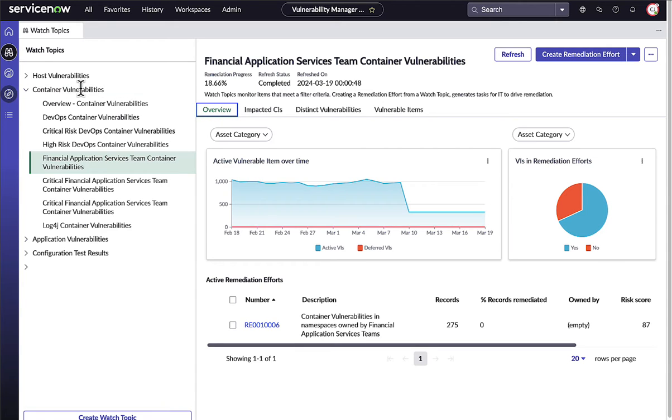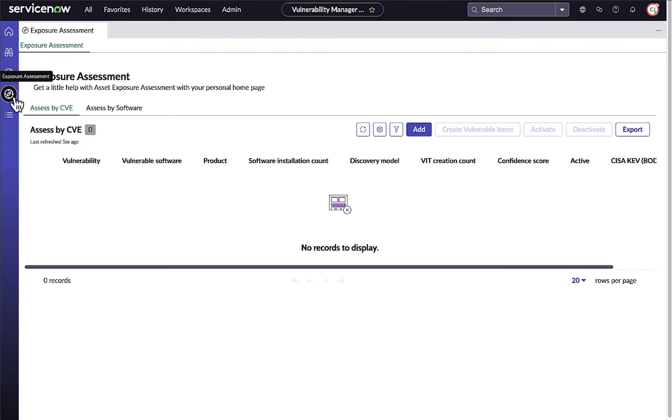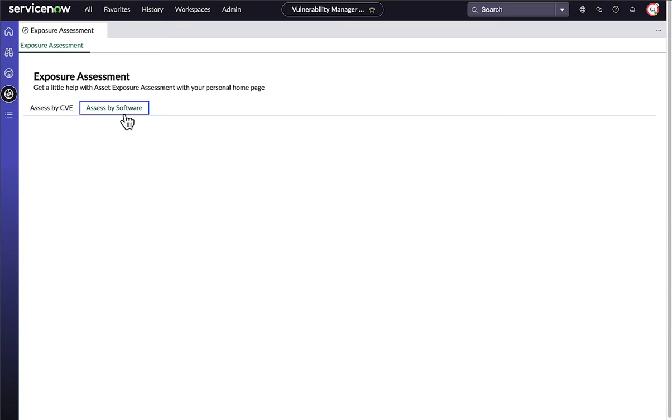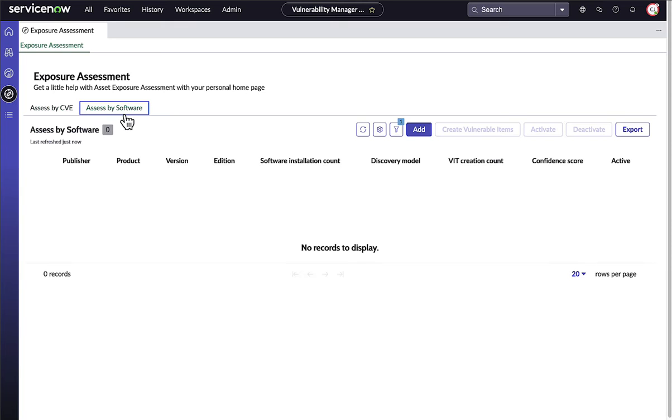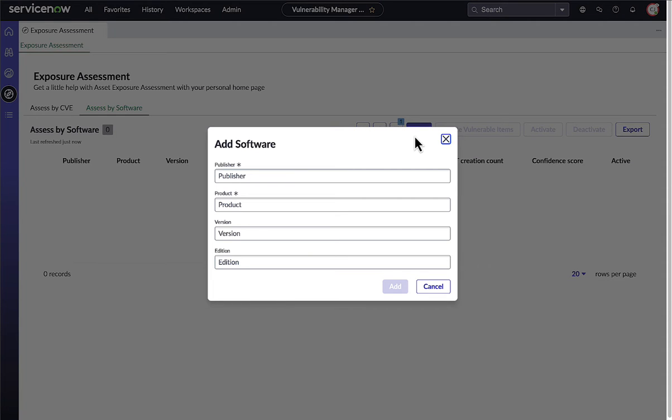Vulnerability analysts can even use software asset management data in the NOW platform to respond to zero-day vulnerabilities faster than ever before. The Vulnerability Manager workspace allows you to assess exposure to new, critical vulnerabilities based on installed software data from your CMDB.